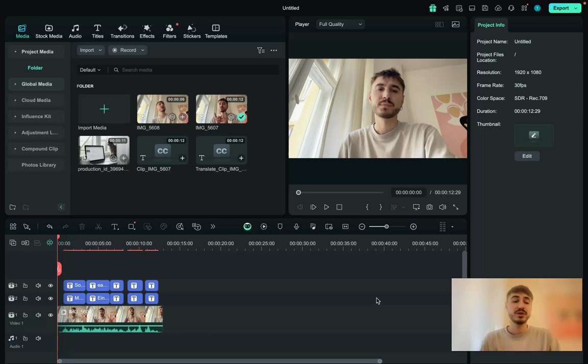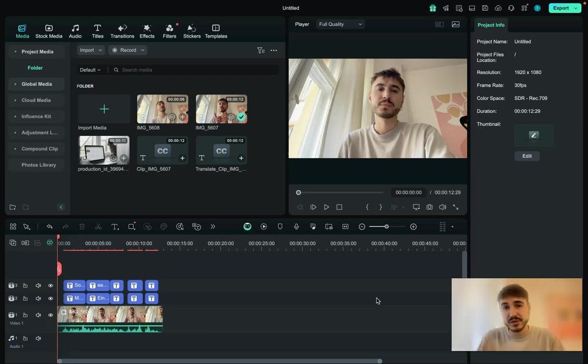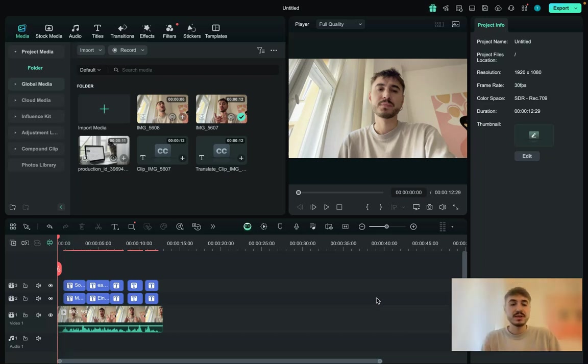And traditionally I ask you to check out the description box below this video for your interest because all the important information and links are right there. So let's go.